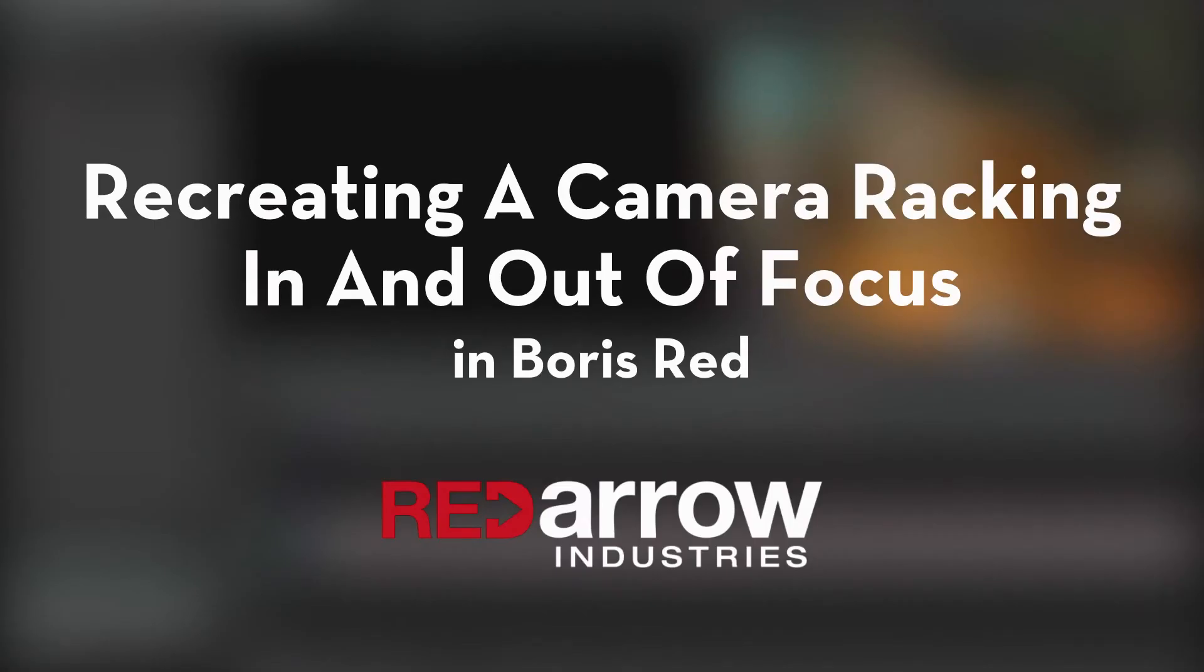Hey everyone, this is Mark from Red Arrow Industries here for another to the point tutorial. In this tutorial, I'll go over how you can easily recreate a camera racking in and out of focus in Boris Red.